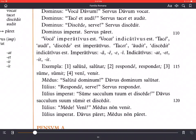Medus says saluta dominum. Davus dominum salutat. Medus says 'greet the master,' and Davus greets the master. Notice: saluta is the command — greet — the imperative; and salutat is the indicative verb, meaning 'greets.' Davus greets, salutat, dominum — the master.